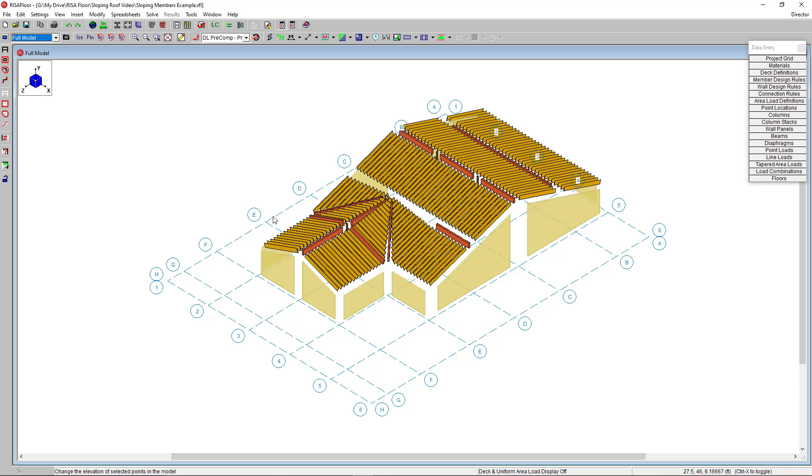At this point, we've completed the modeling of our structure. We could then move on to applying loads, running the analysis, and then reviewing design results. For those topics as well as other topics, please visit our website RISA.com.